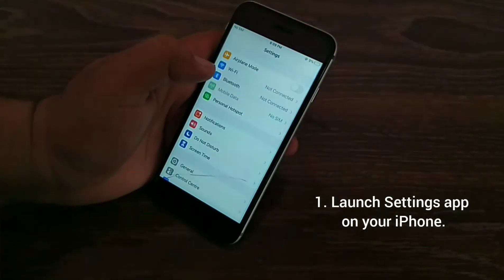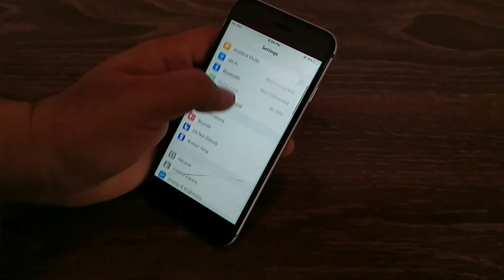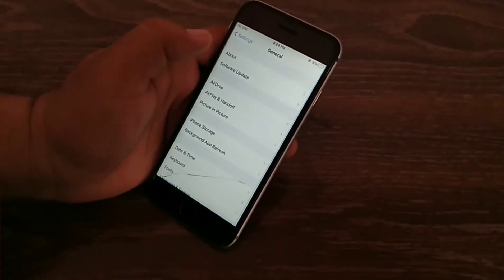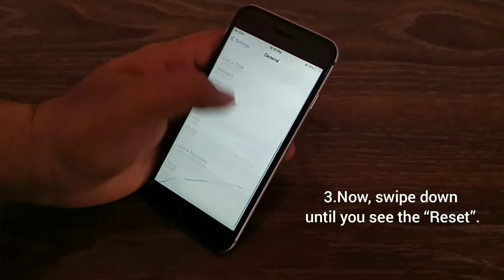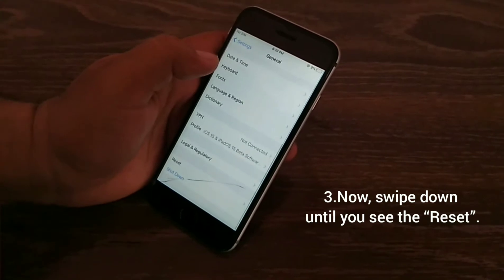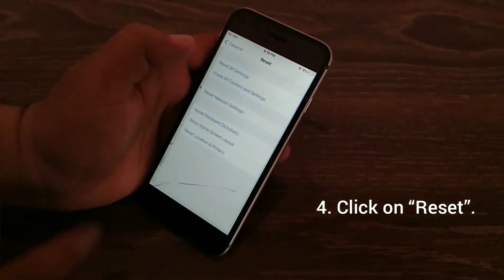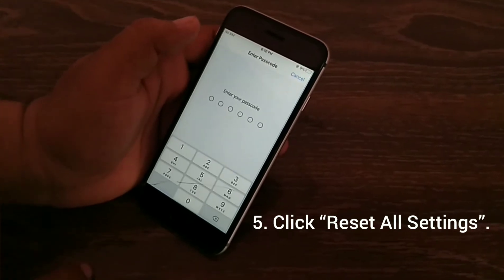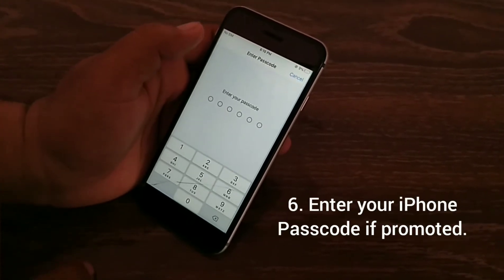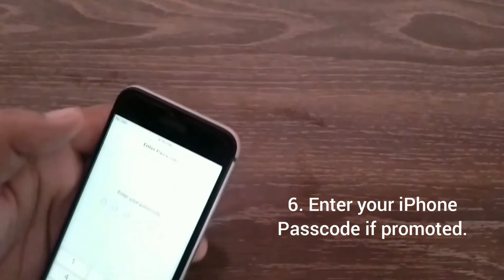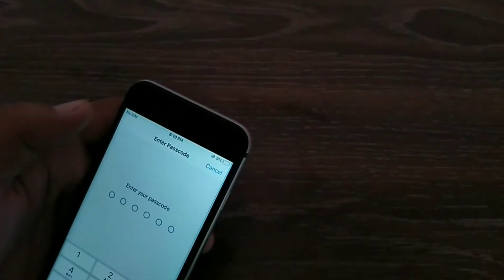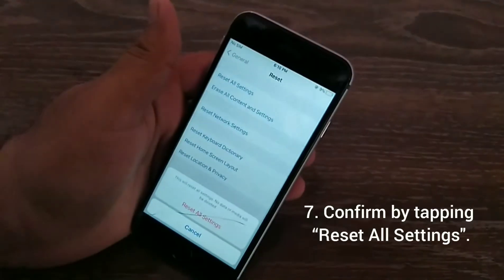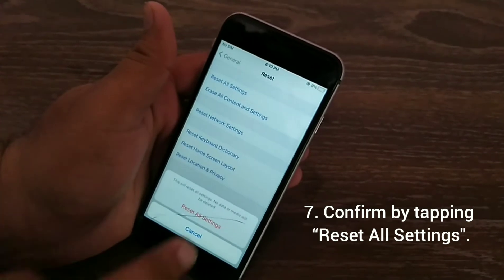First, let's see how we can reset all settings. To do this, launch the Settings app on your iPhone, swipe down and tap General. Now swipe down until you see Reset, click on Reset, then click Reset All Settings. Enter your iPhone passcode if prompted, and confirm by tapping Reset All Settings.